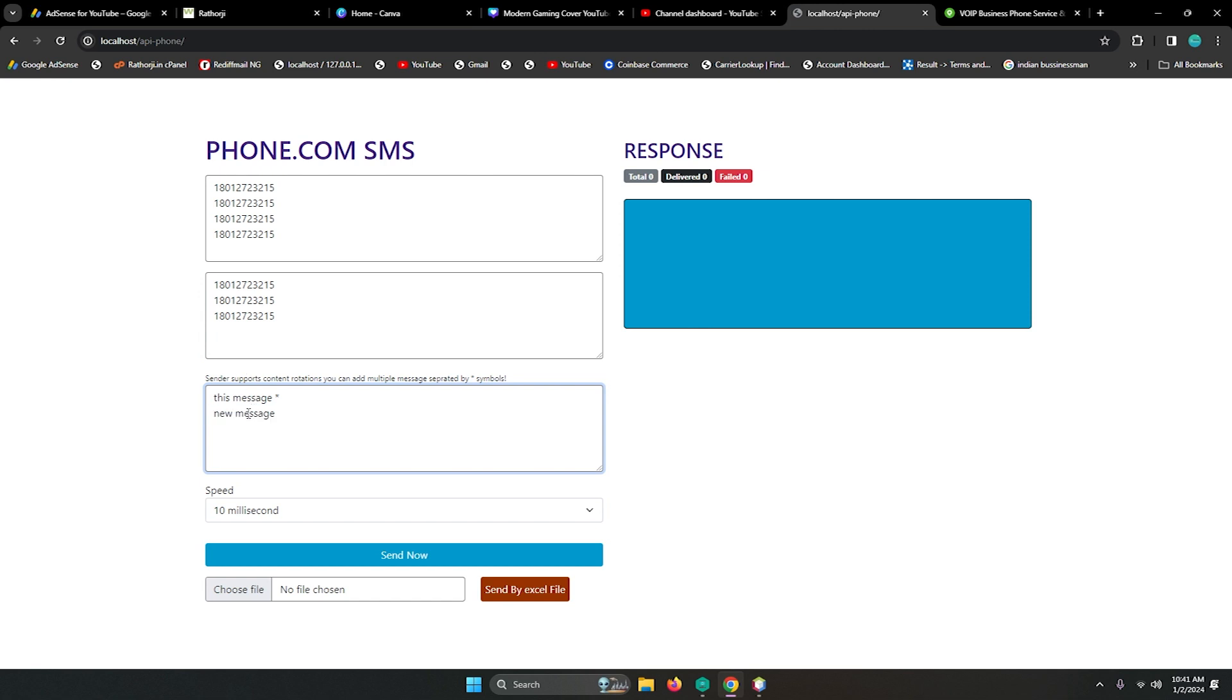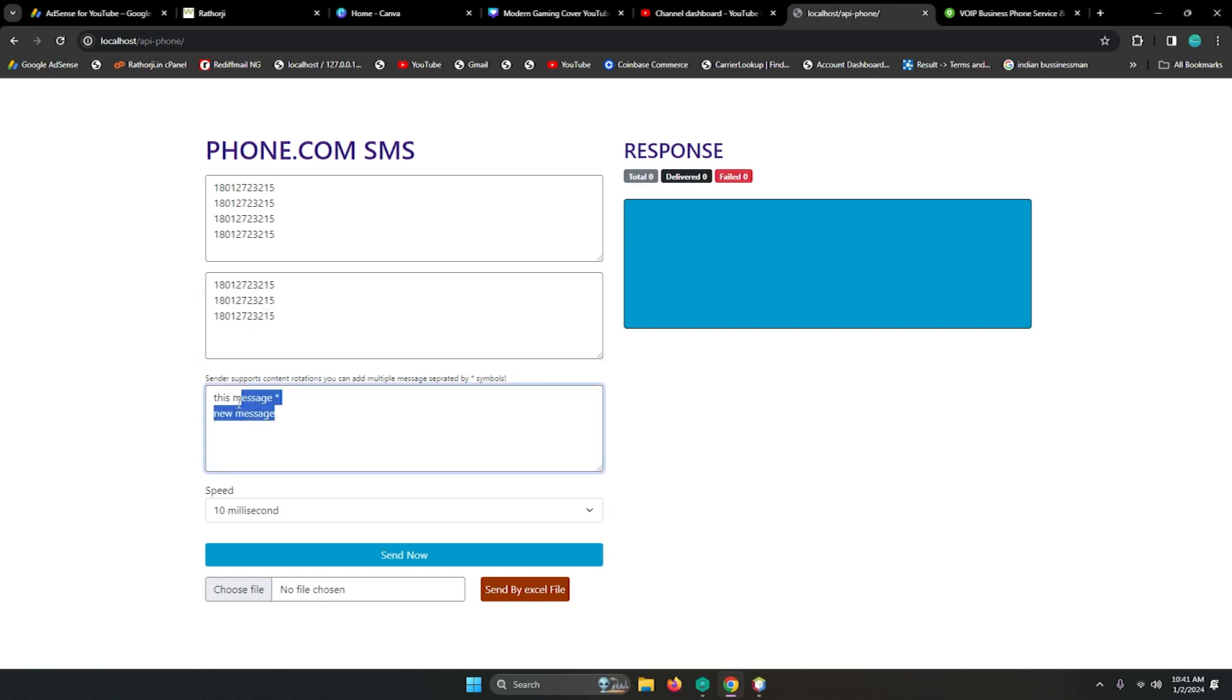If you have less messages than recipient numbers - suppose here is 10 numbers and you have only two messages - it will send this one, then it comes to another number and again it backs to the first one. This rotation will automatically be in circulation.